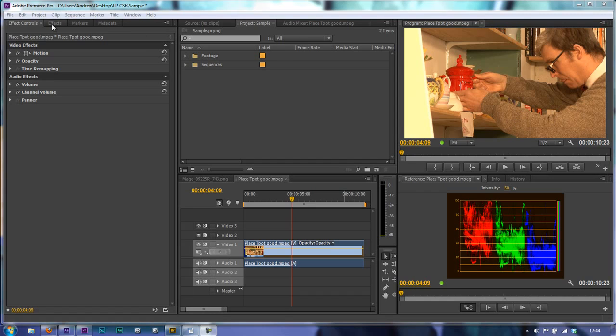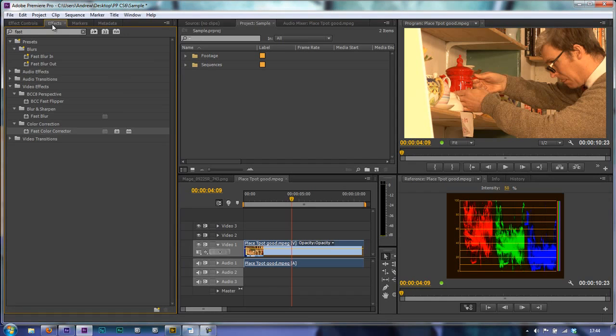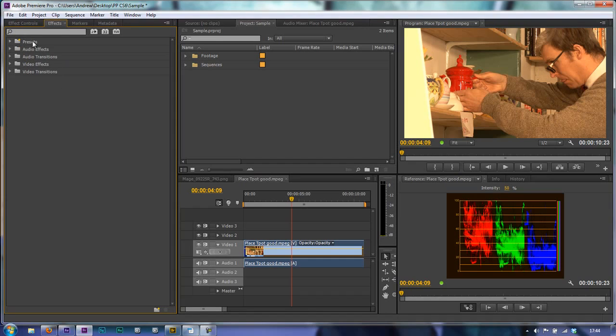Now you can find that under Effects in the Color Correction section, but notice I've typed in the word Fast and found it.